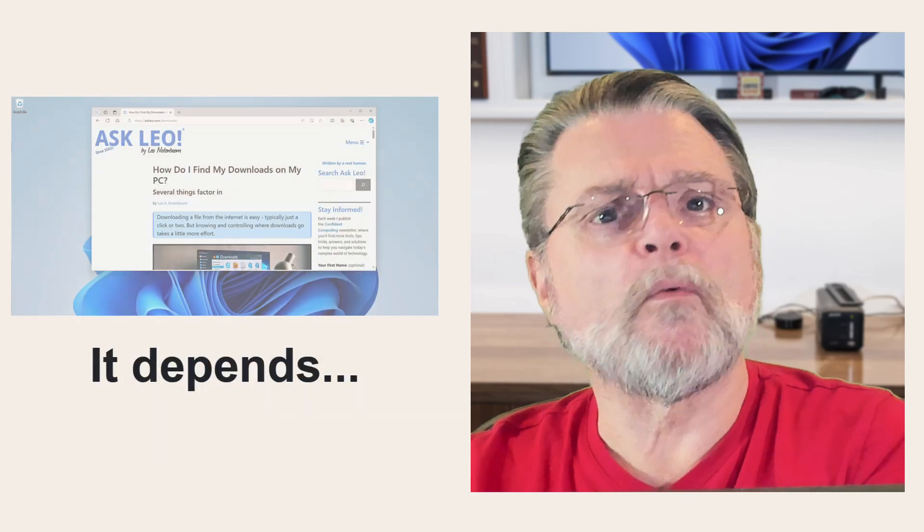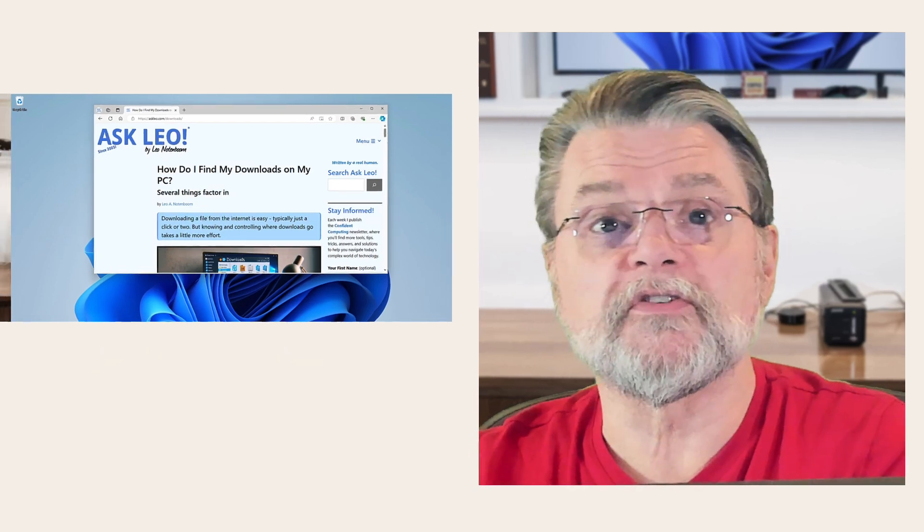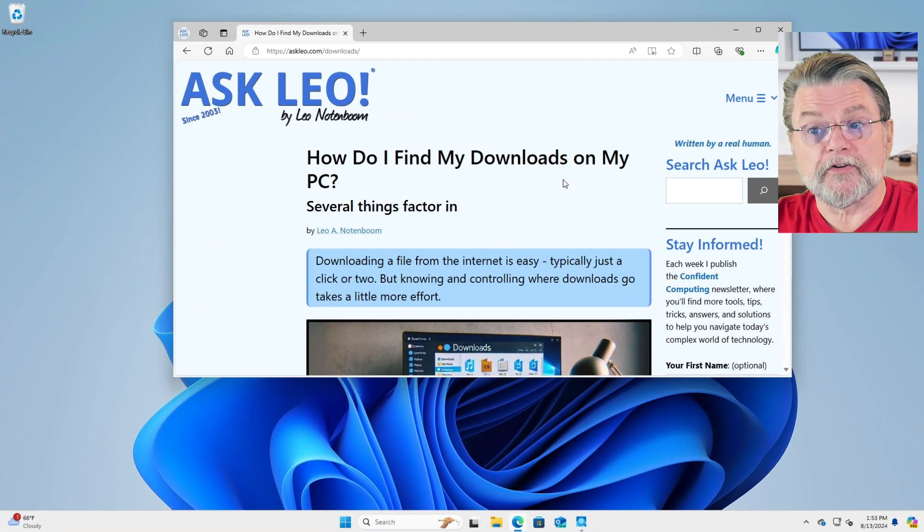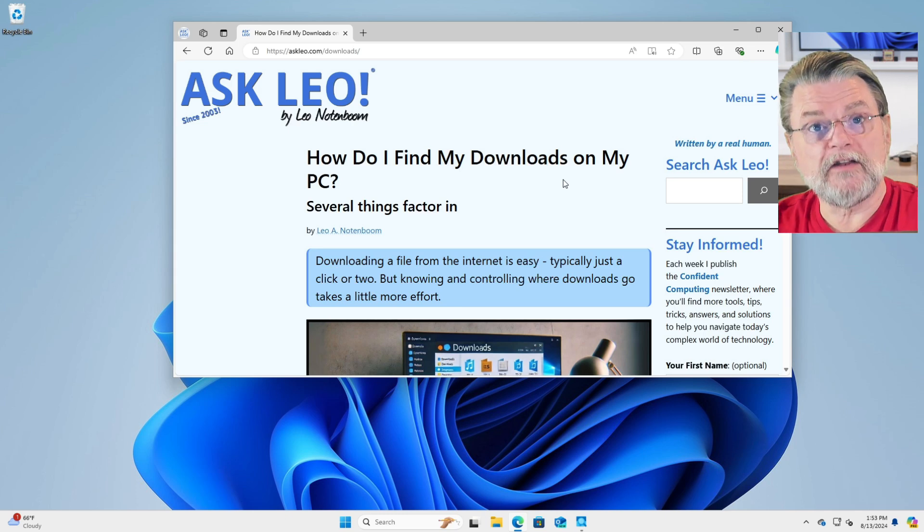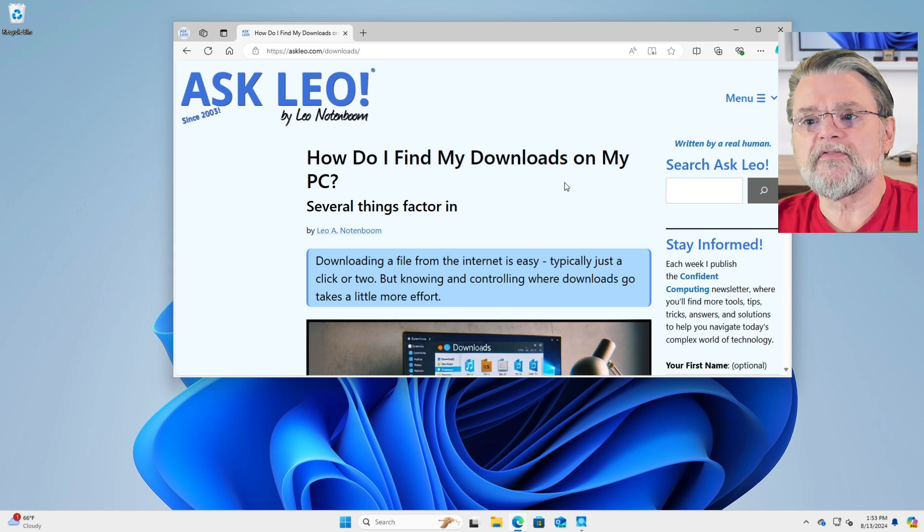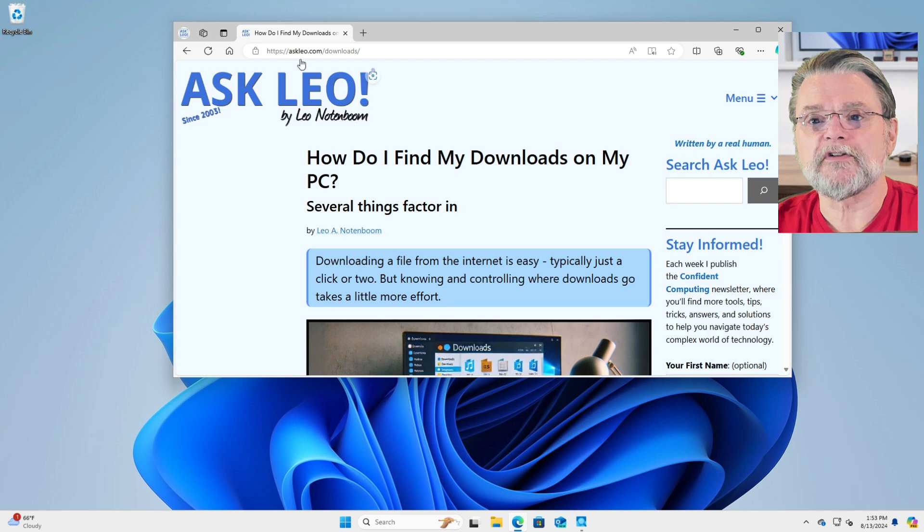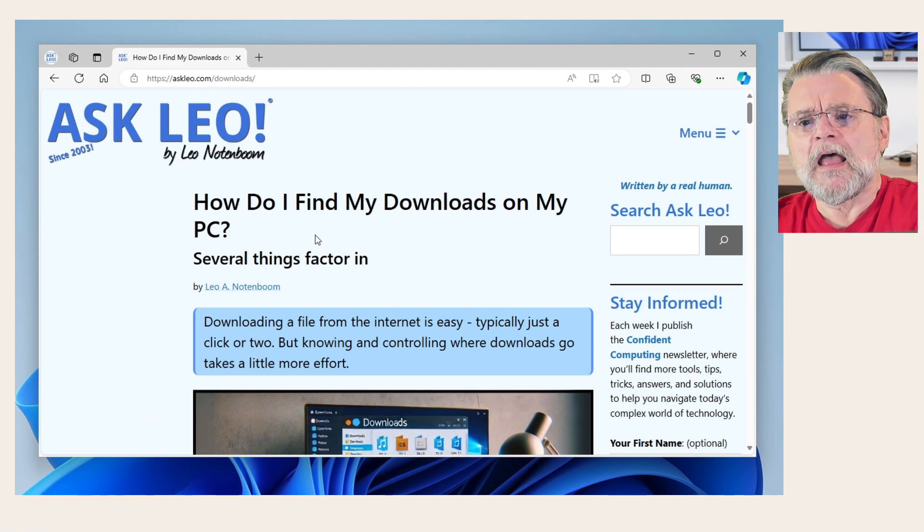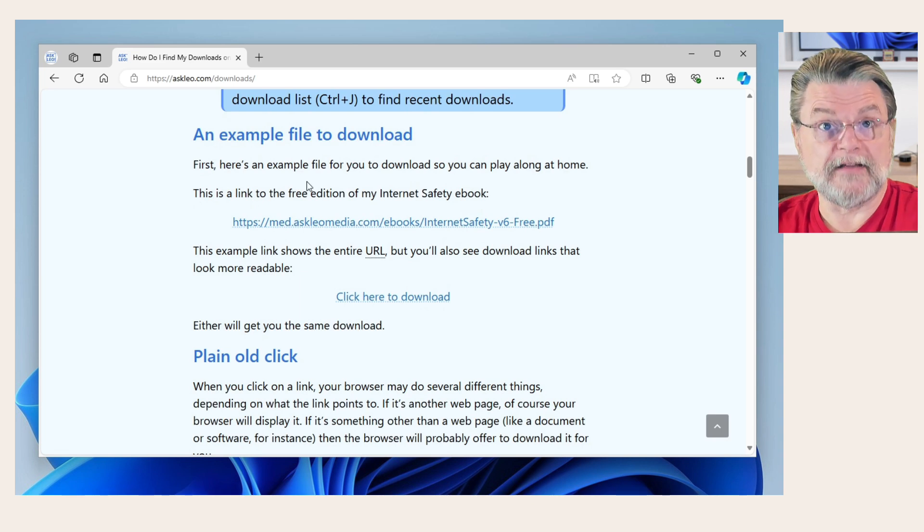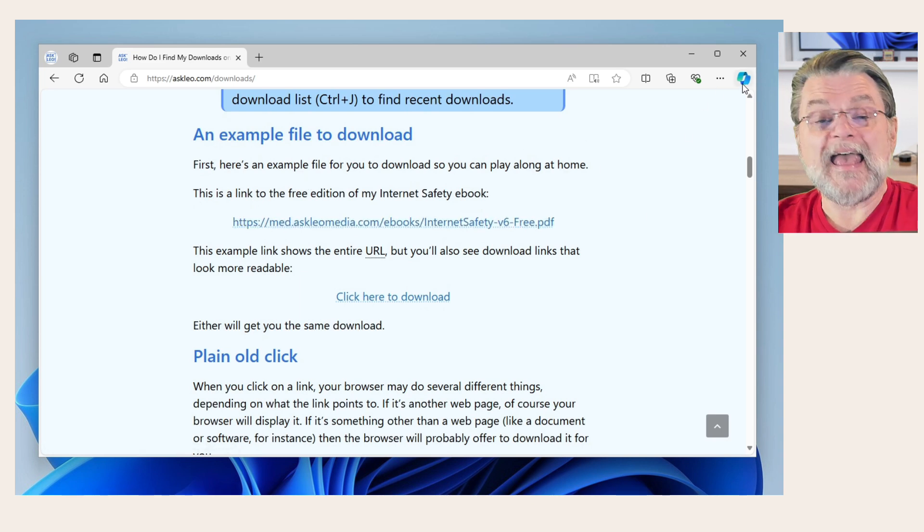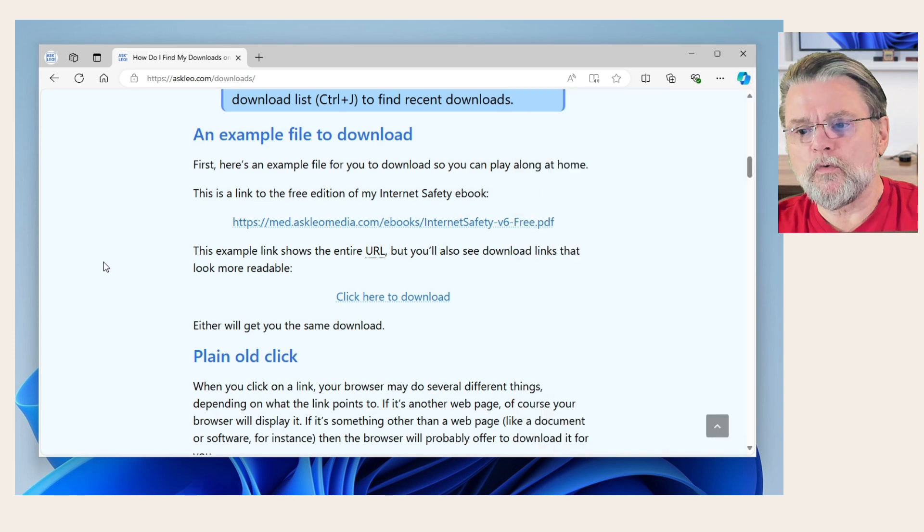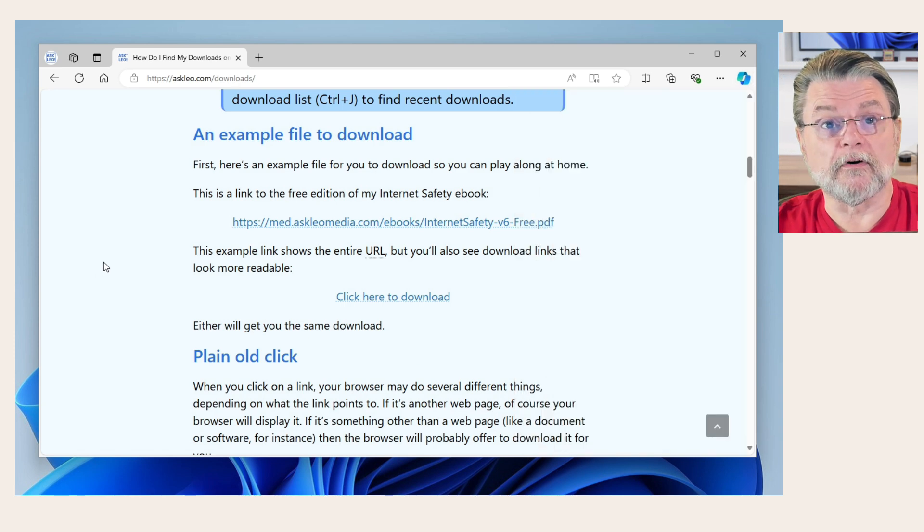What I want to do in this video is basically show you what the different approaches are. If we take a look here in my browser, you can see I'm actually looking at the companion article for this video, How do I find downloads on my PC? Note that this is Edge that we're using right now. That will become important as we go forward.